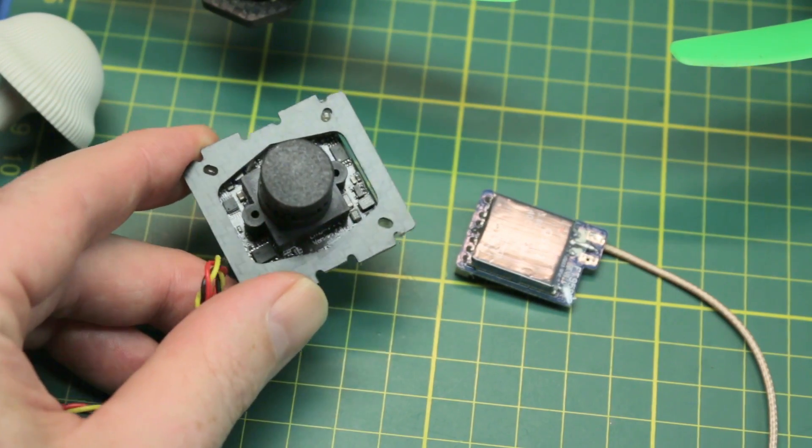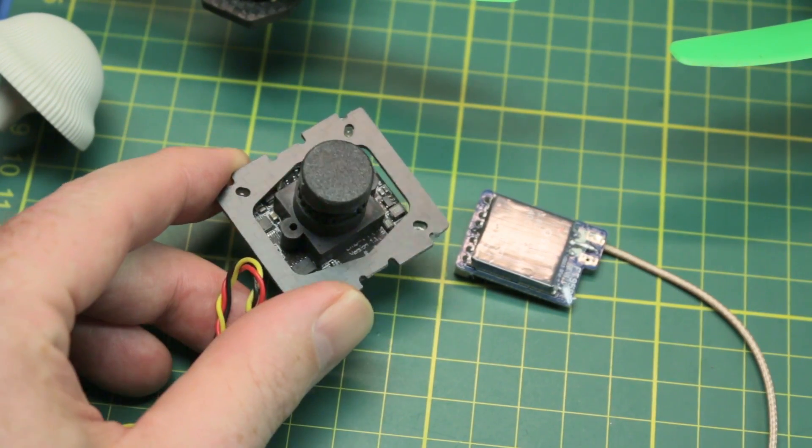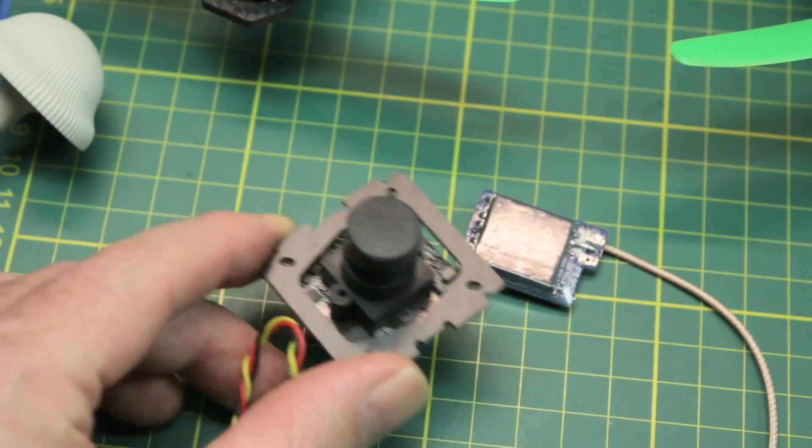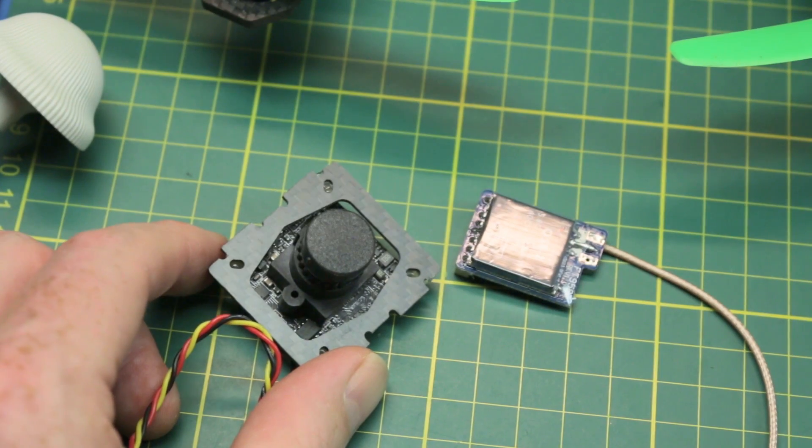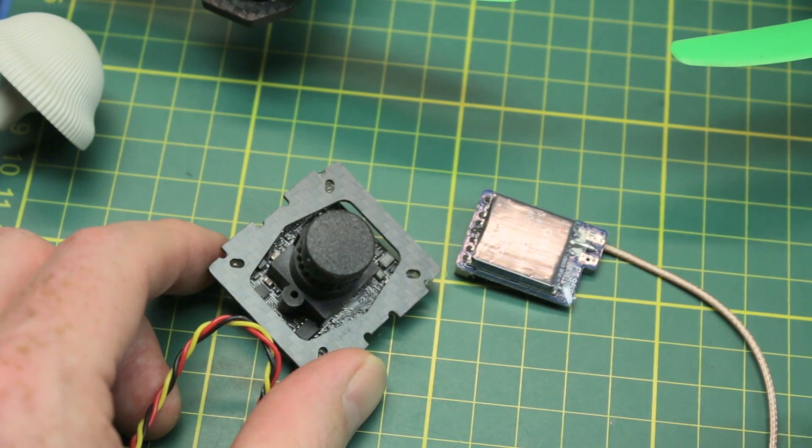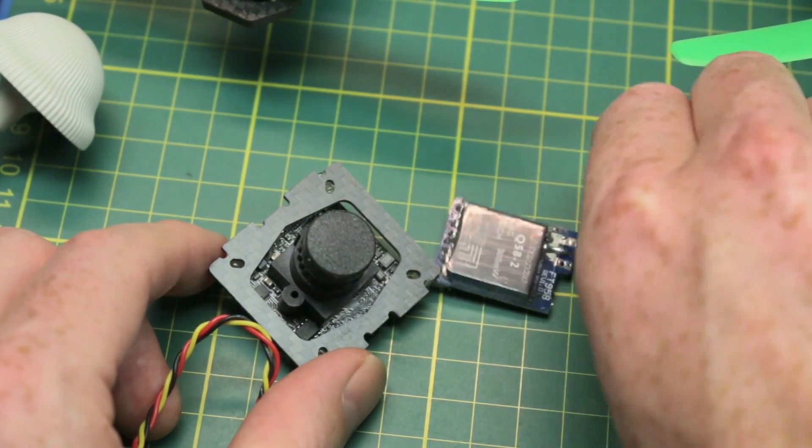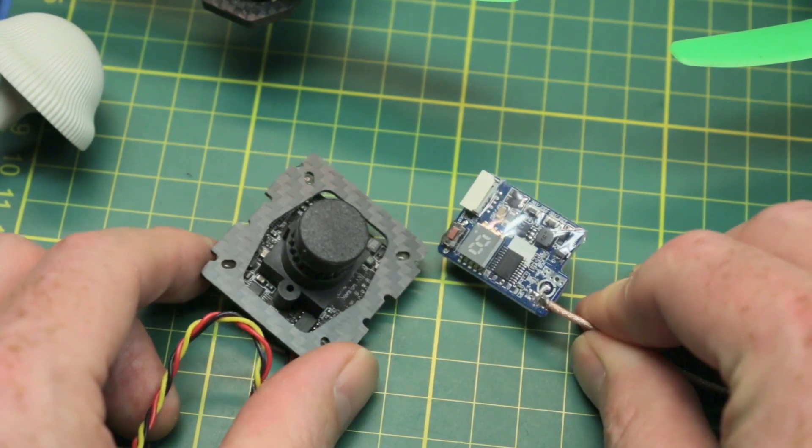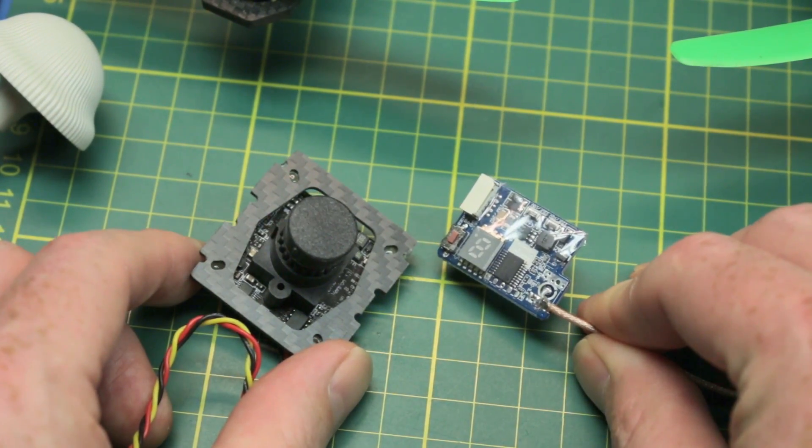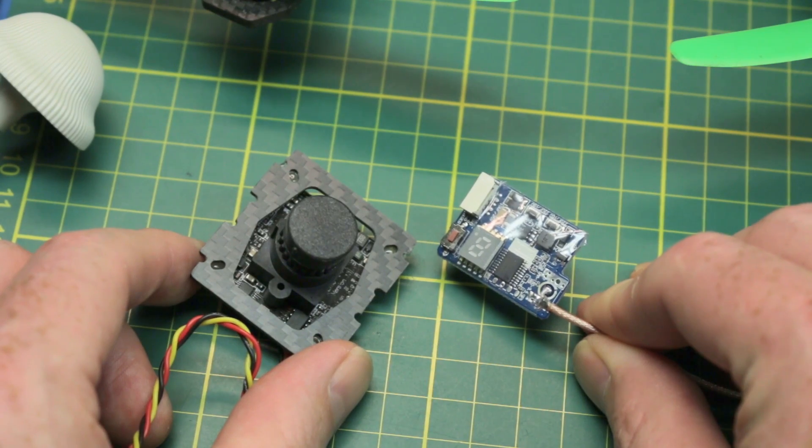My camera slipped out of my hand and it just fell on the workbench. I didn't think much of it, but I looked down and I had no more display on the video transmitter. I'll show you what happened.